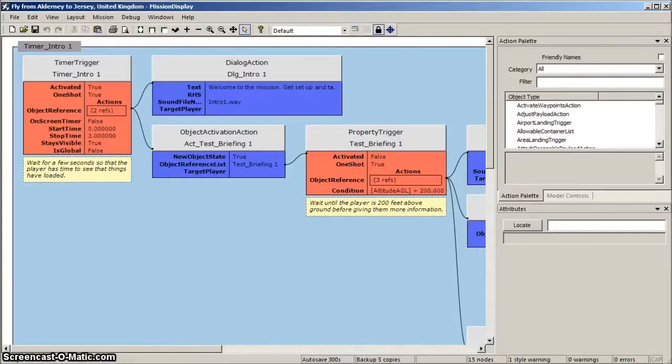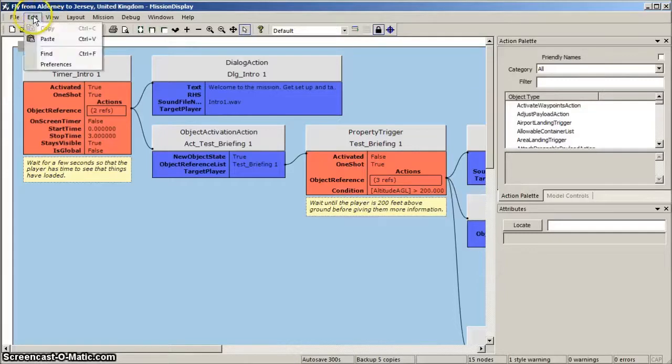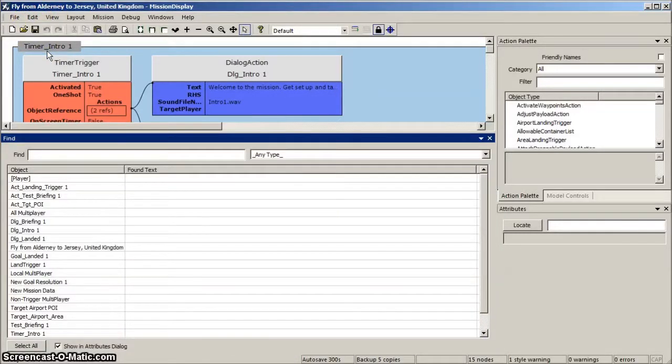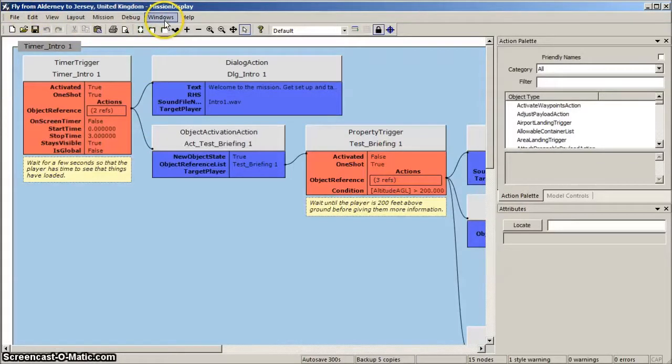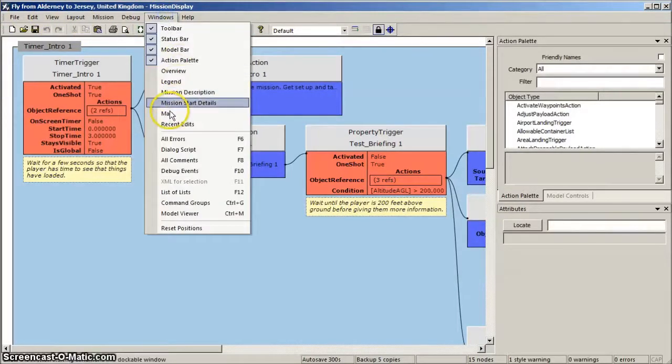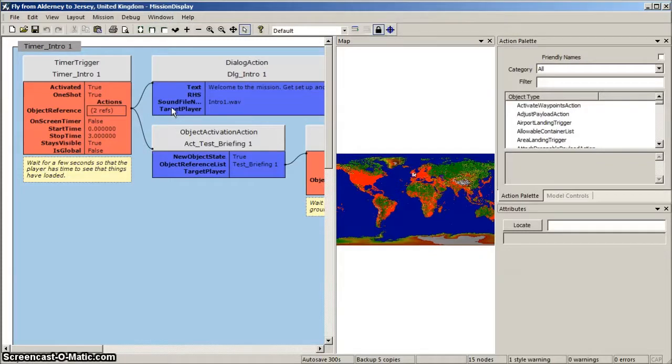If you need any of the other windows that we've removed, then you can call them up from the Toolbar Edit or Windows menu. Such as this. If we want the Find, we can bring that back, and remove it. Or if we want the Map, we can find that as well, and bring that up. And if we don't want it, we can remove it again.